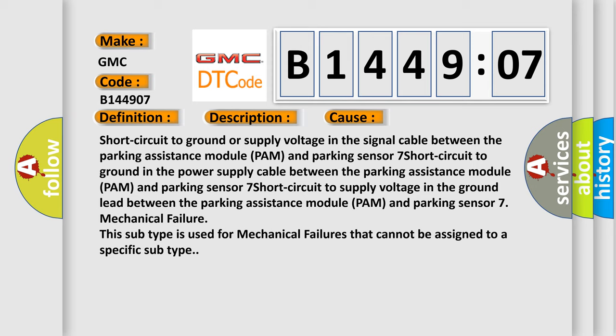Short circuit to supply voltage in the ground lead between the Parking Assistance Module PAM and Parking Sensor 7.